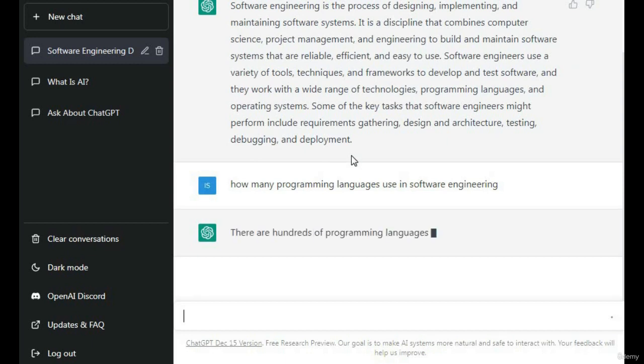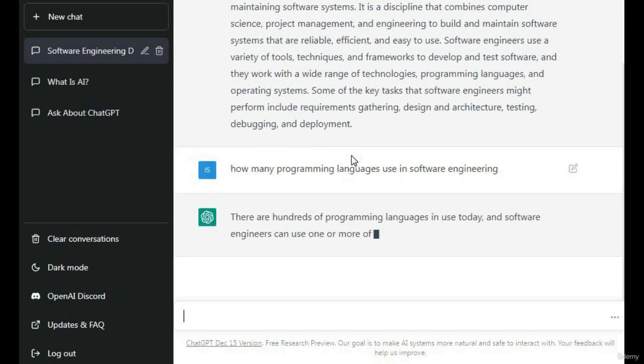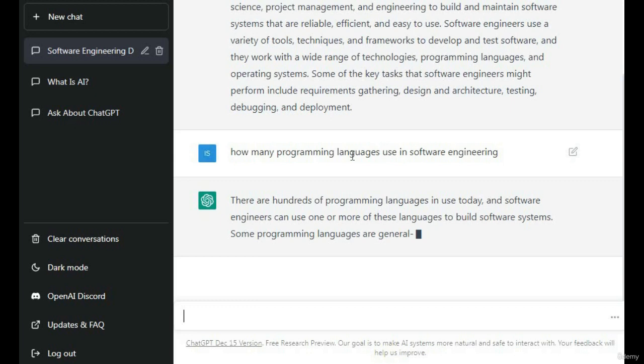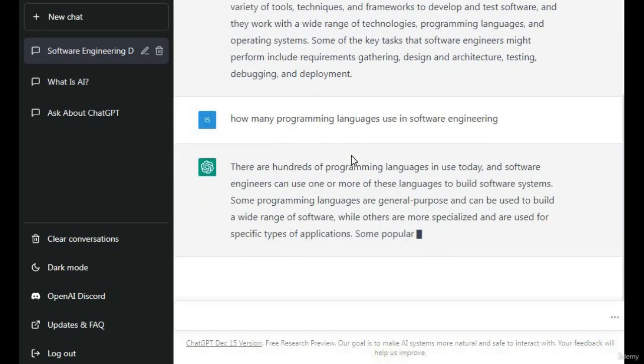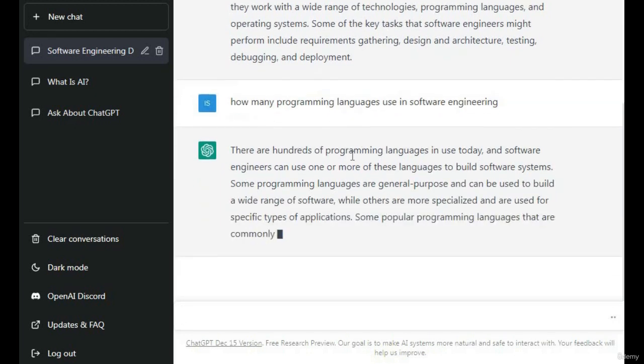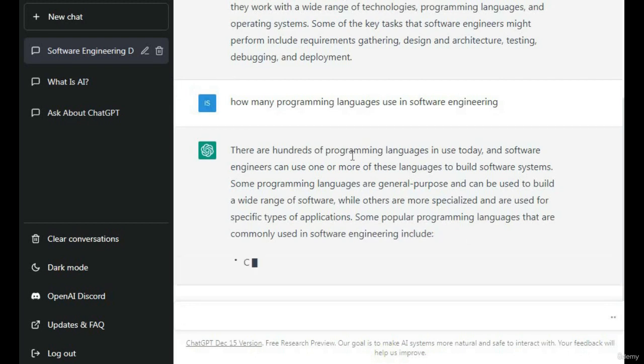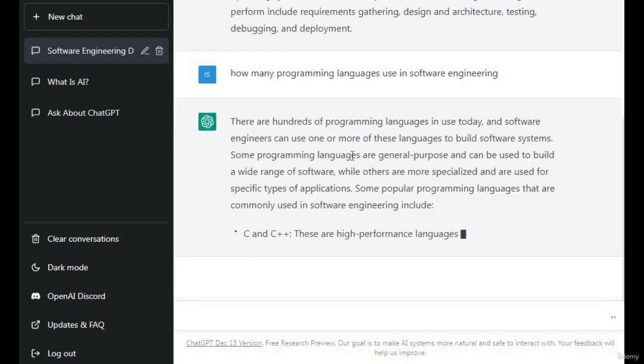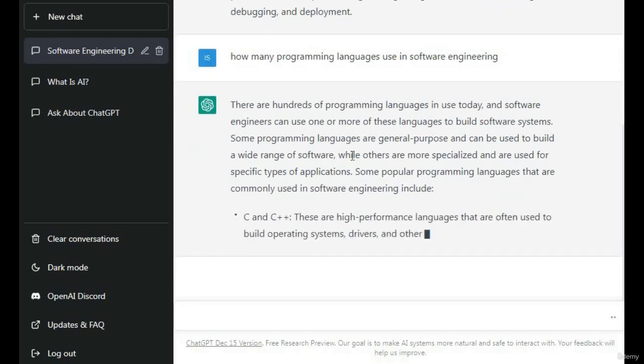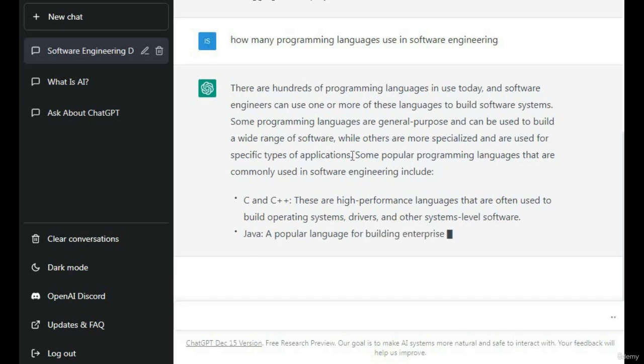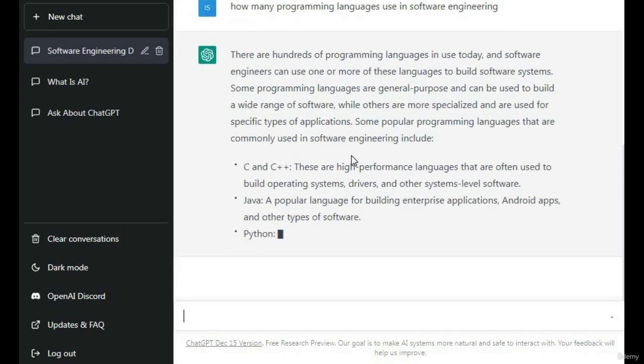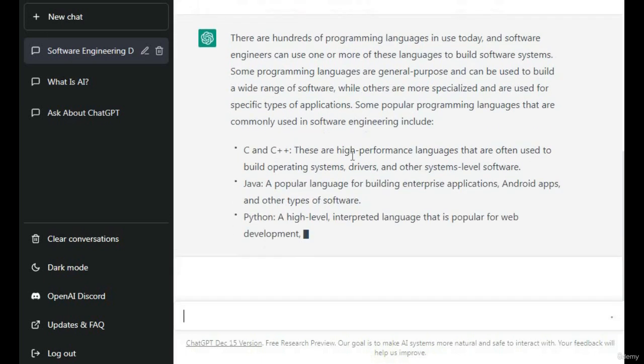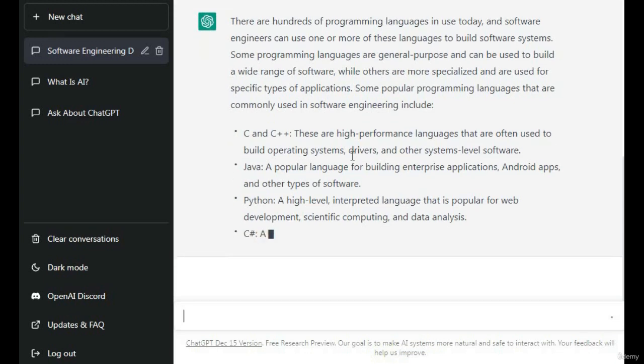How many programming languages are used in software engineering? There are hundreds of programming languages used today in software engineering. You can use one or more of these languages to build software systems: C, C++, Java, Python, C#, JavaScript, Swift, Ruby.